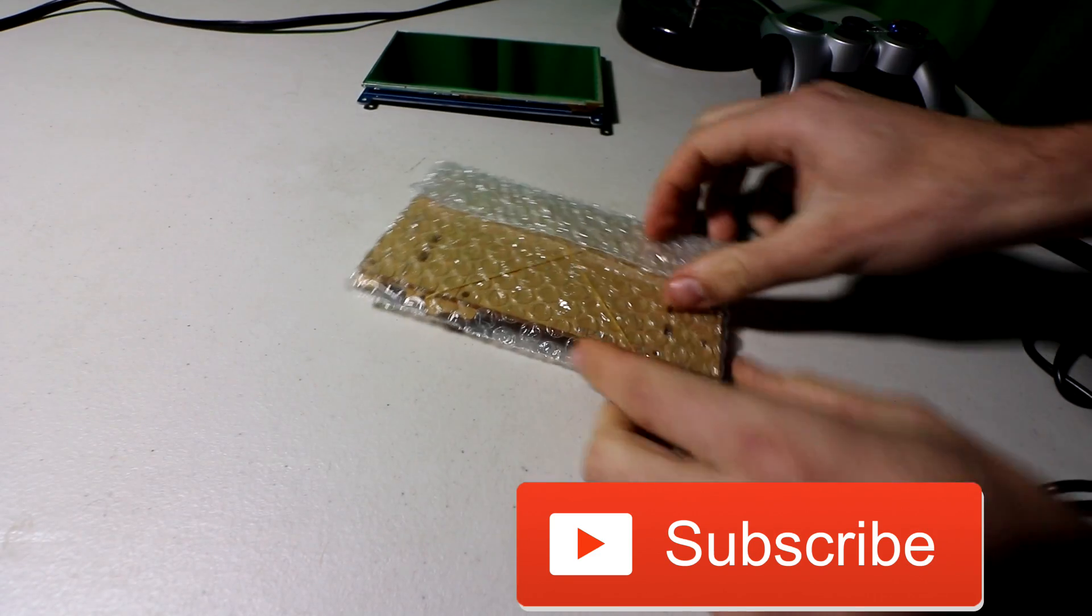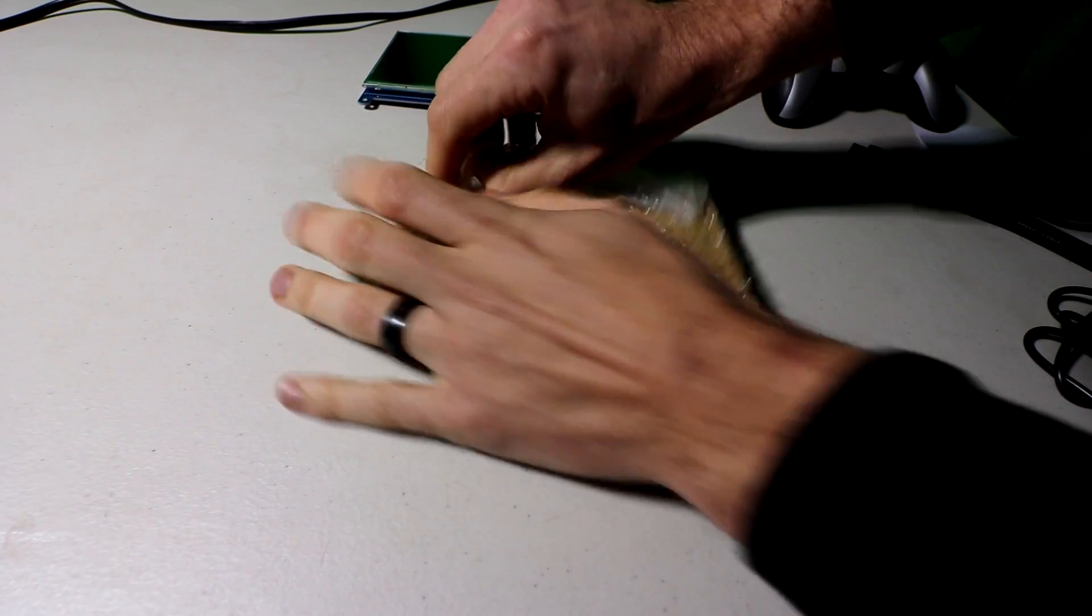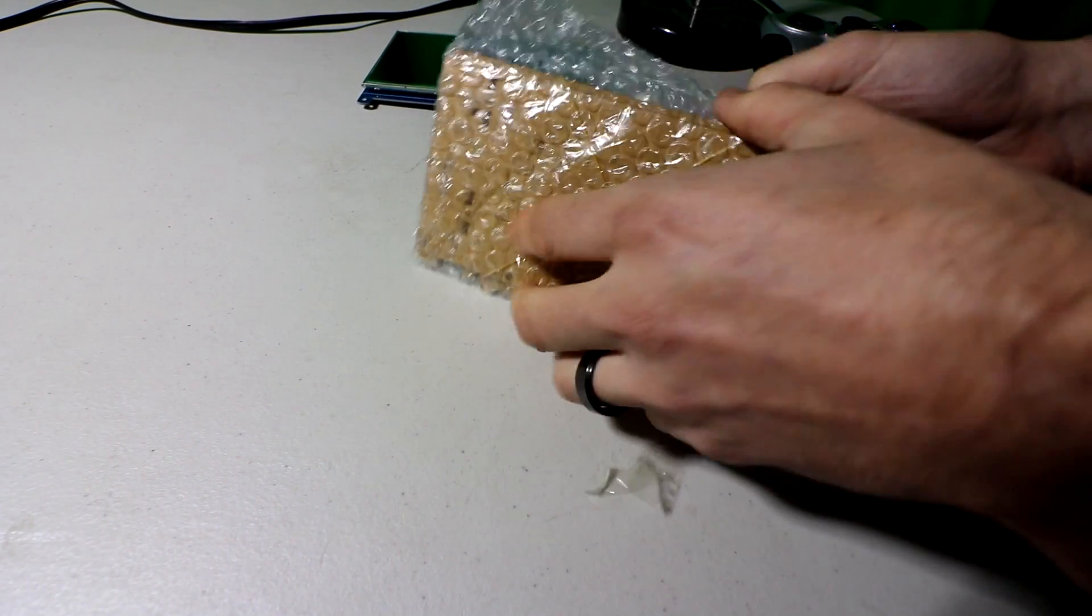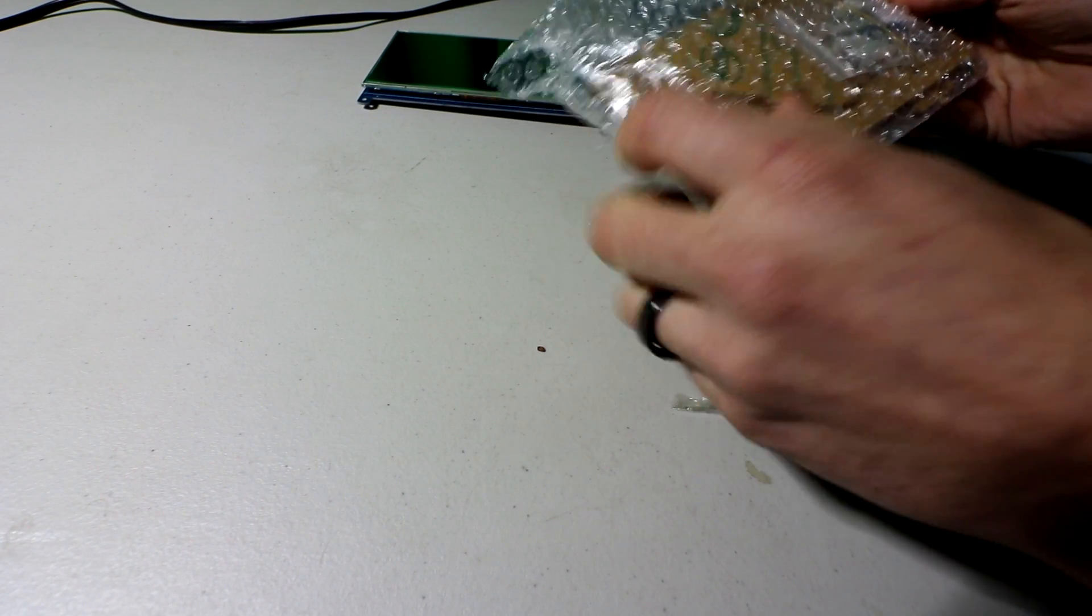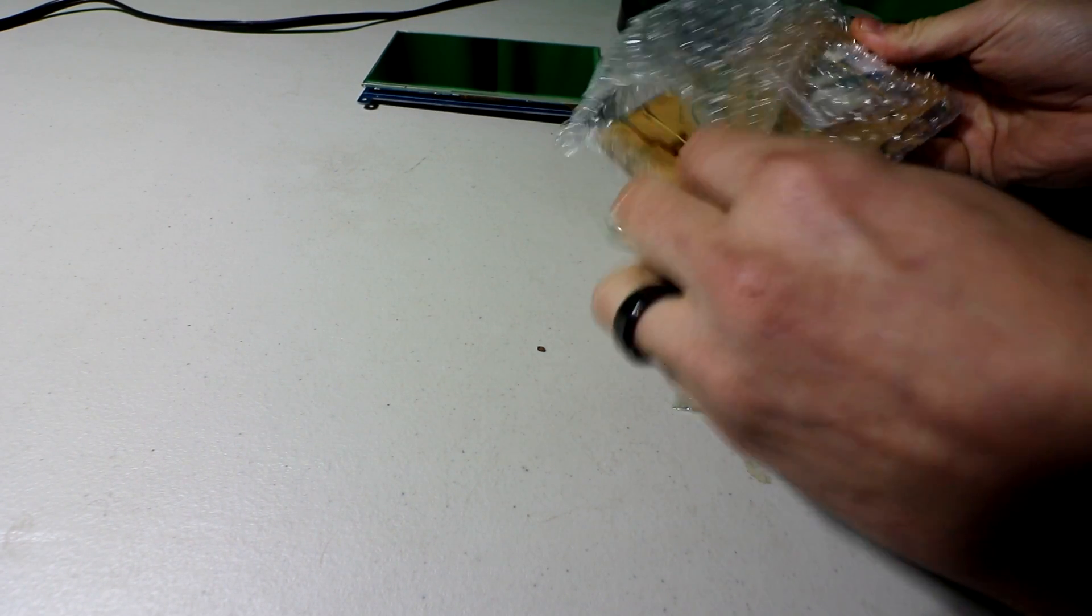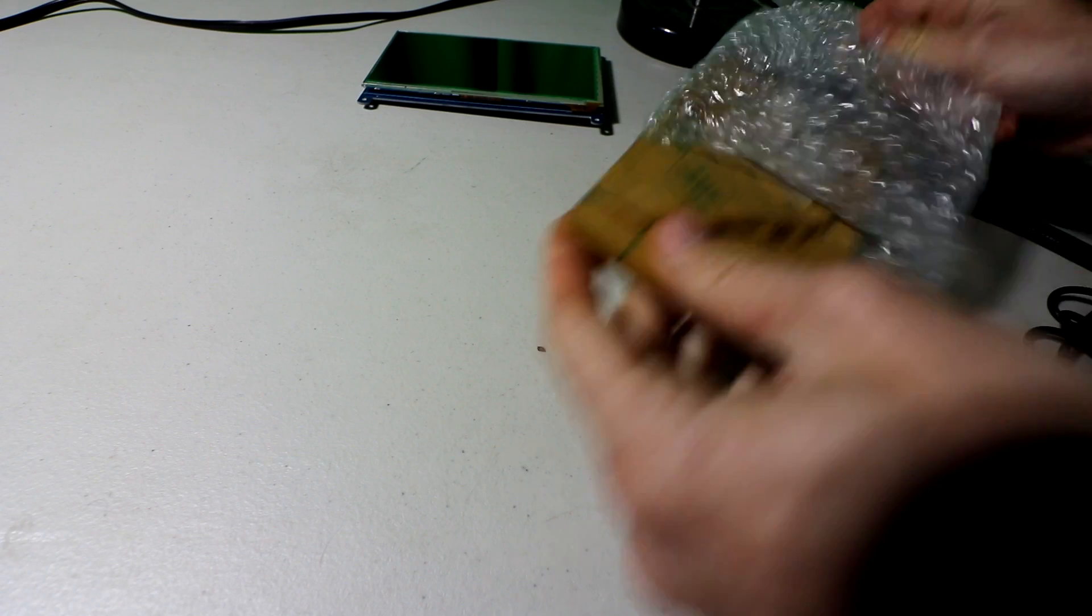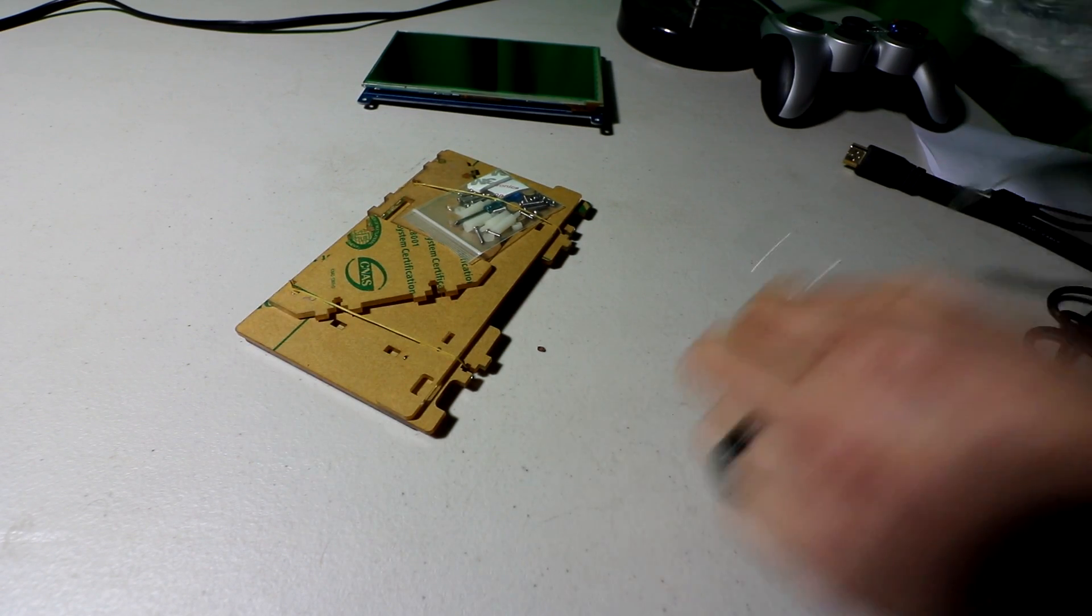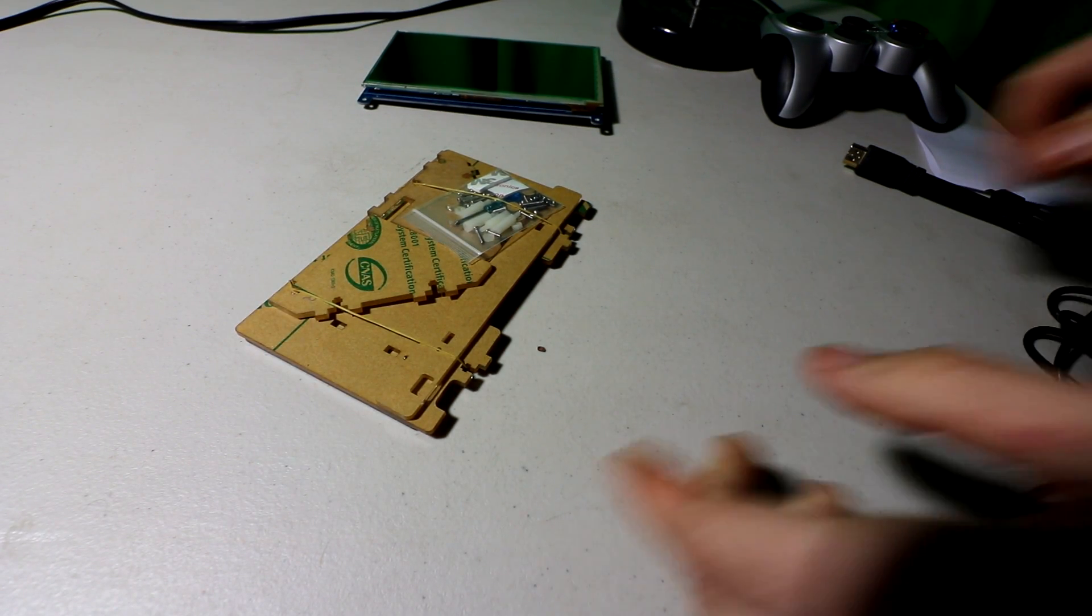All right, so I just finished the review on that unit there, and I saw that they sold a case for the seven-inch screen. This is one of the cheaper seven-inch screens I found. So now I'm going to...